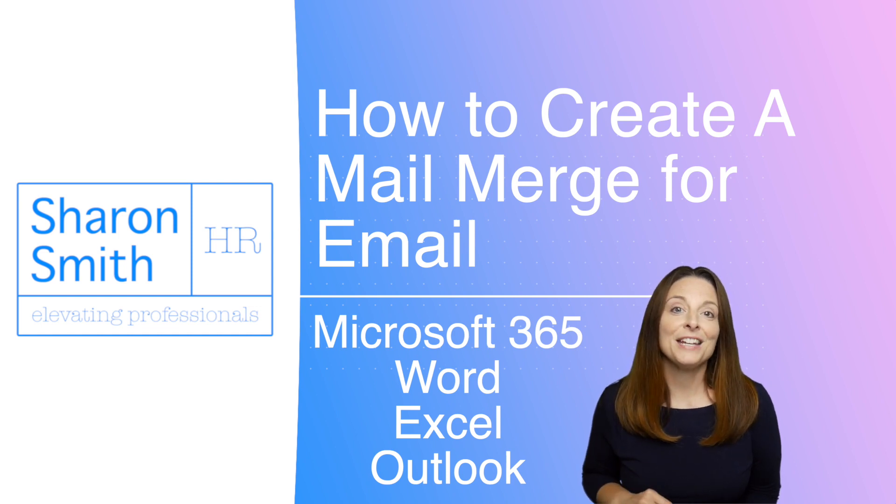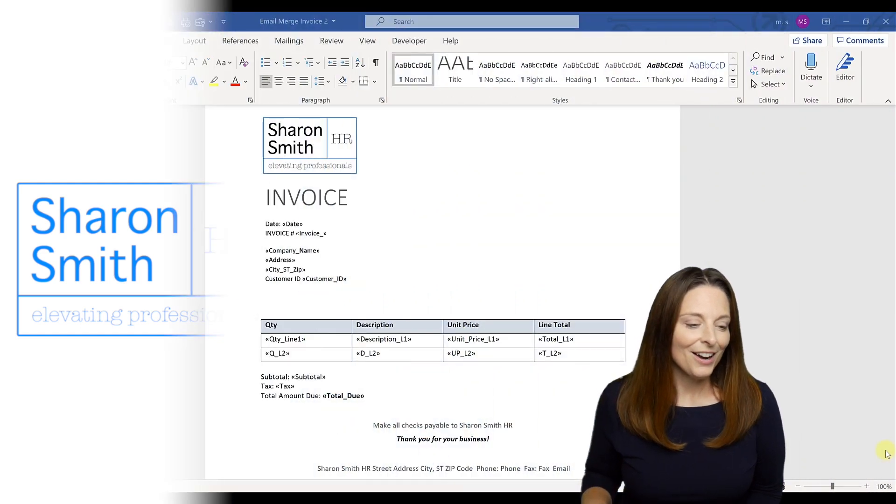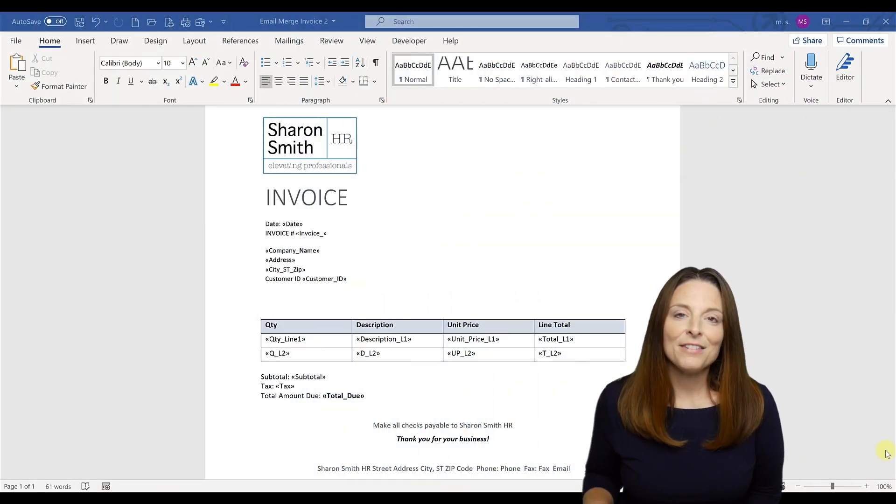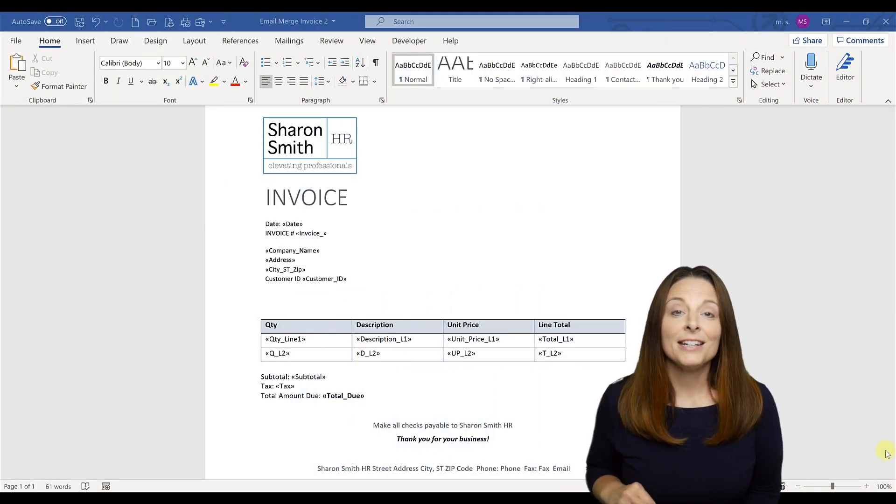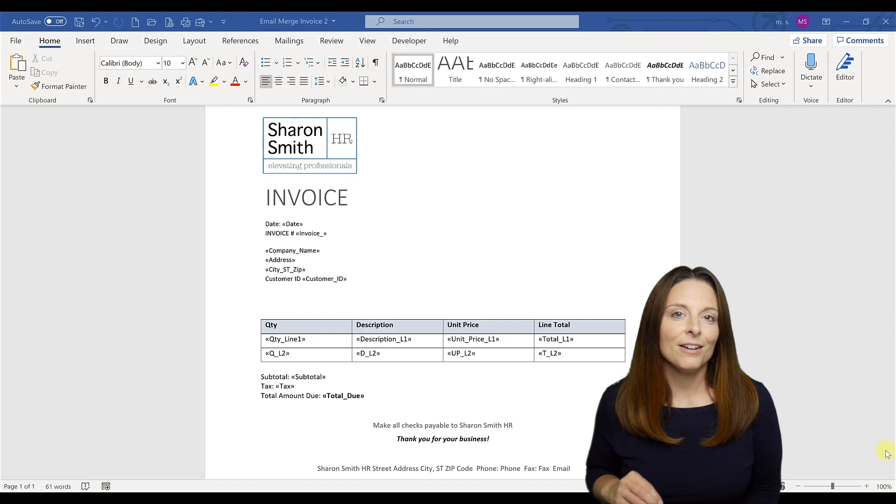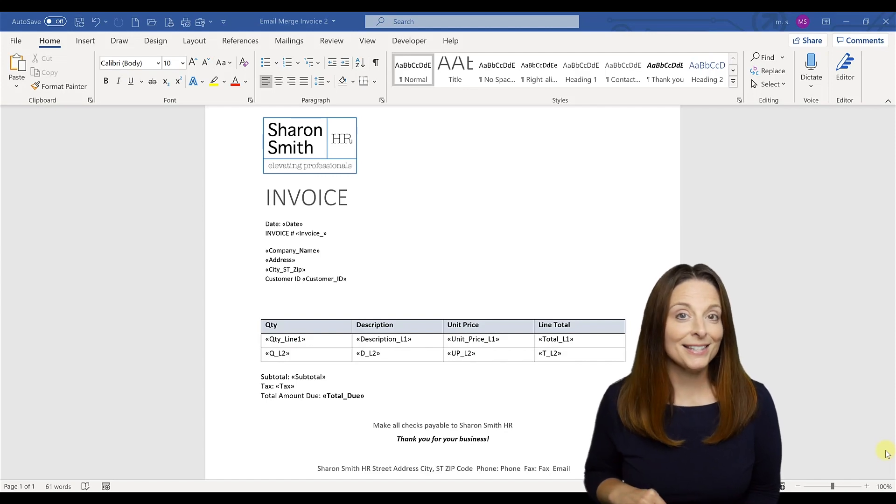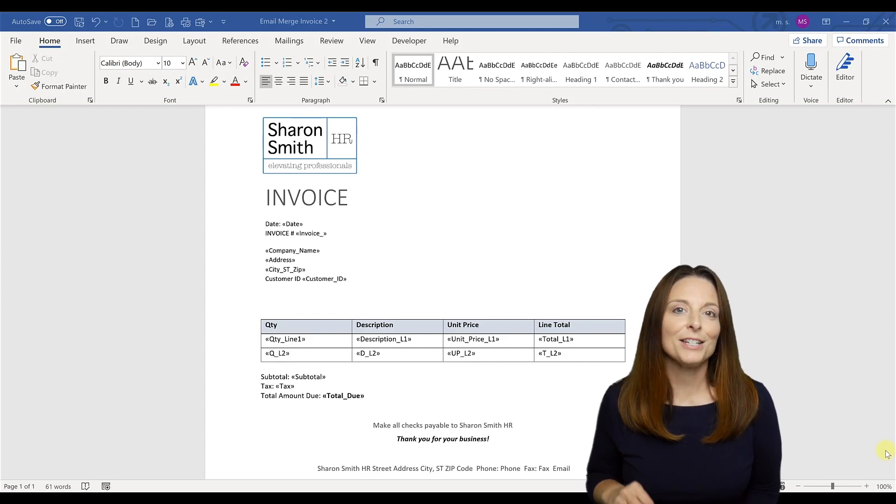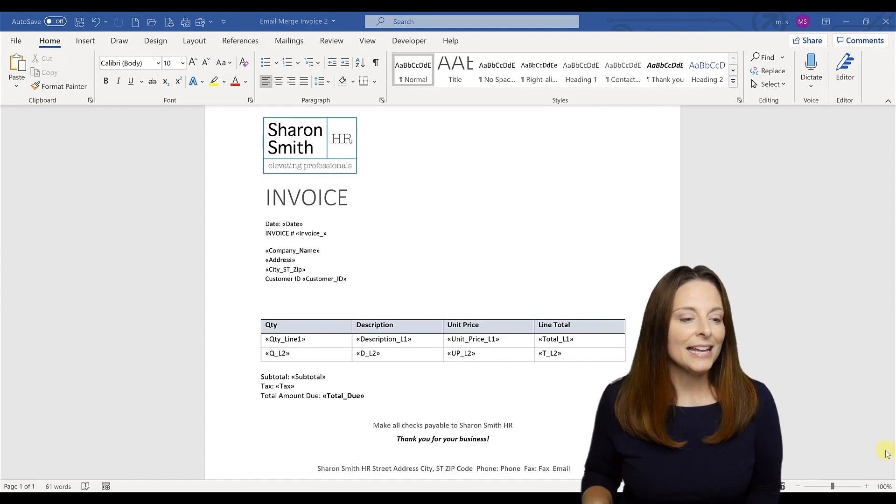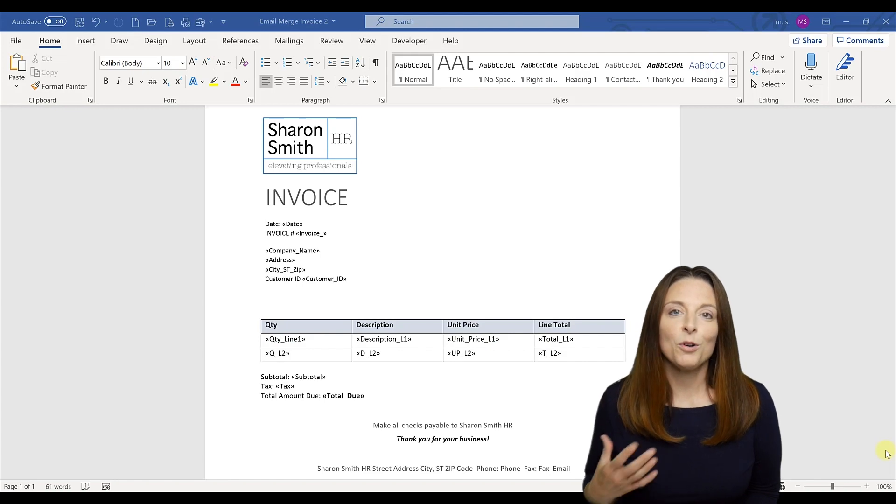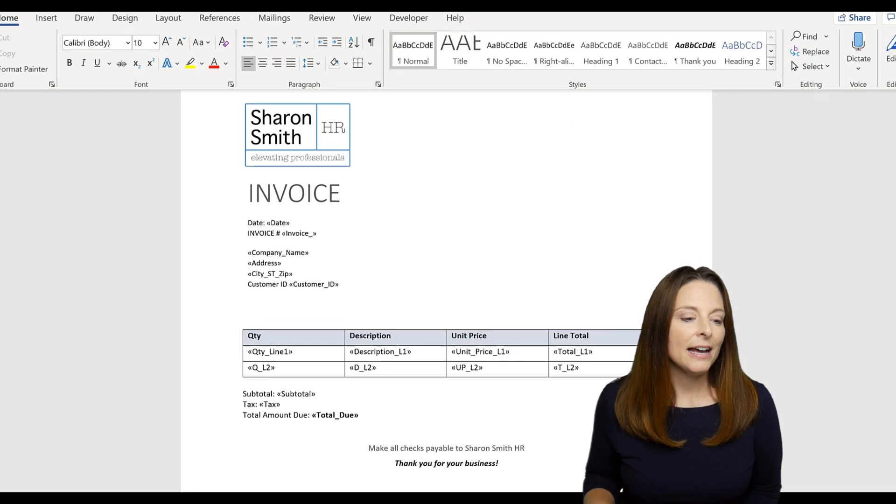Here I have an invoice template that I have customized. I downloaded an invoice template off of Microsoft Office templates and have customized it to fit my needs. And so this has some core elements of an invoice including the date, invoice number,